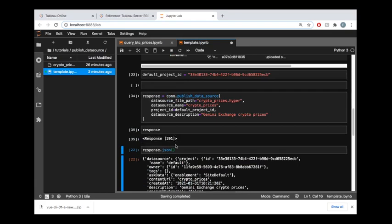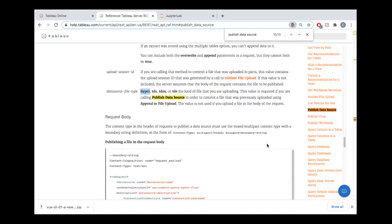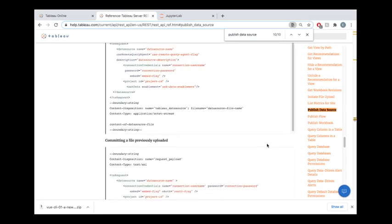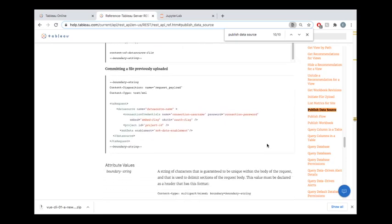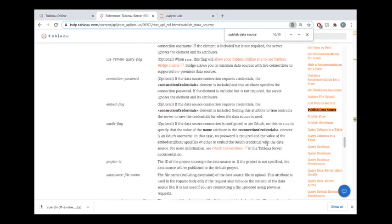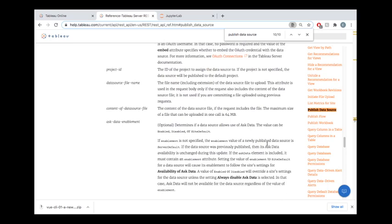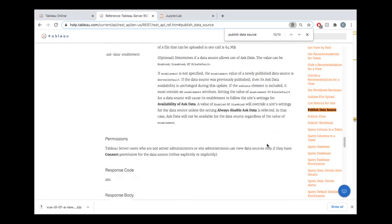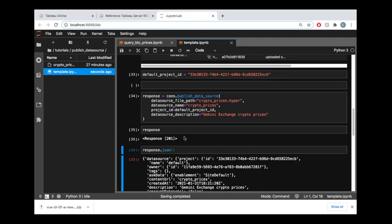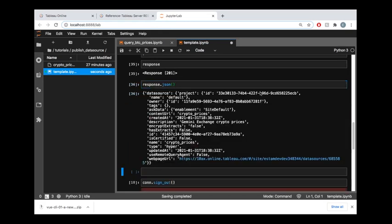If we look out at the documentation here, if we scrolled through this we would be able to see that a valid response code is going to be 201 response code. If we got anything other than a 201 response code for this endpoint then that would mean that we were not successful, but this is telling us we were successful. We can verify that again down here by looking at the JSON body of the response.